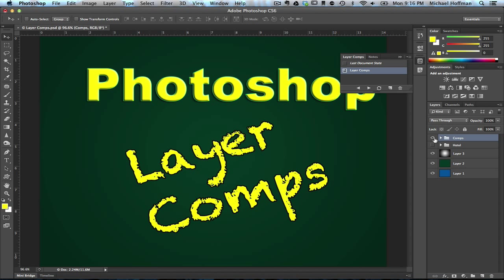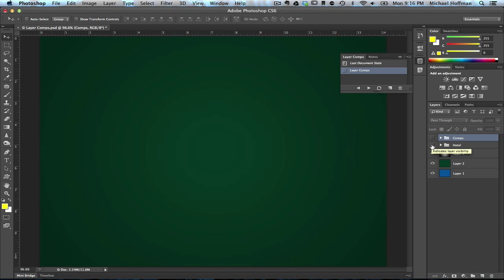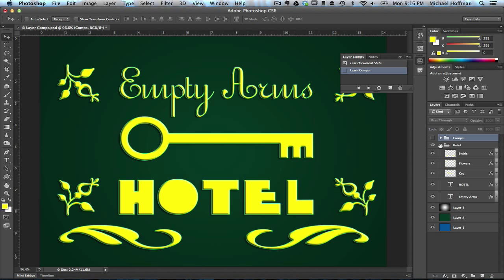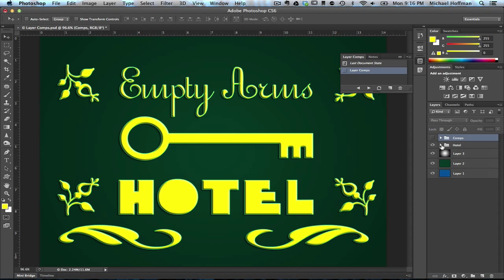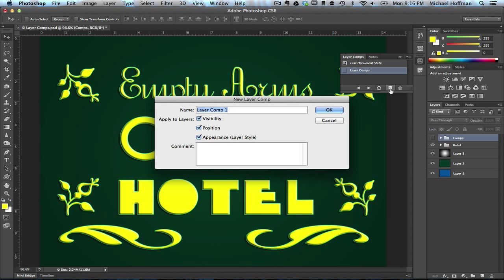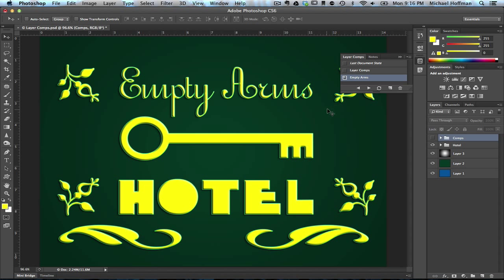In this case, I'm simply going to turn off this group and turn on this group — this is a group of a bunch of layers including some graphic elements and some text that might represent a design you're working on. And with these layers turned on, we can create a new layer comp by clicking the same button, and we'll call this one "Empty Arms" for the name of the hotel. We'll make sure that visibility, position, and appearance are all checked because we want to keep track of all of those attributes of the layers. Now you can see we've got two layer comps in our panel.